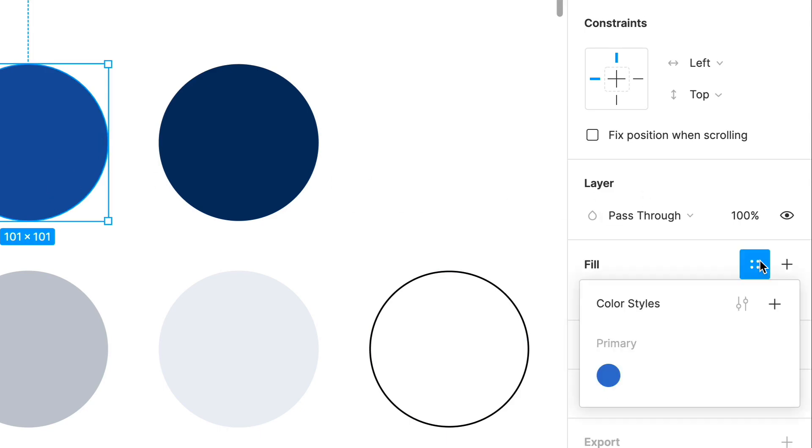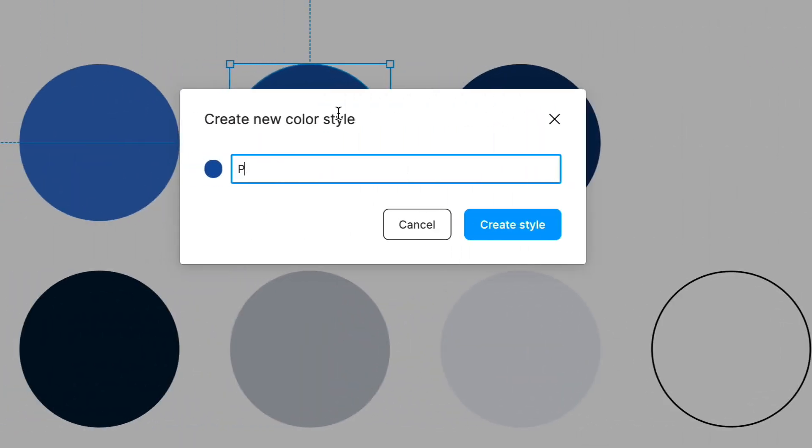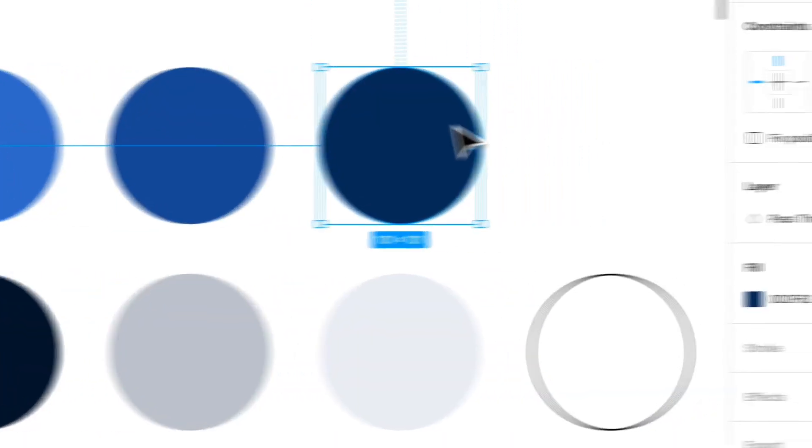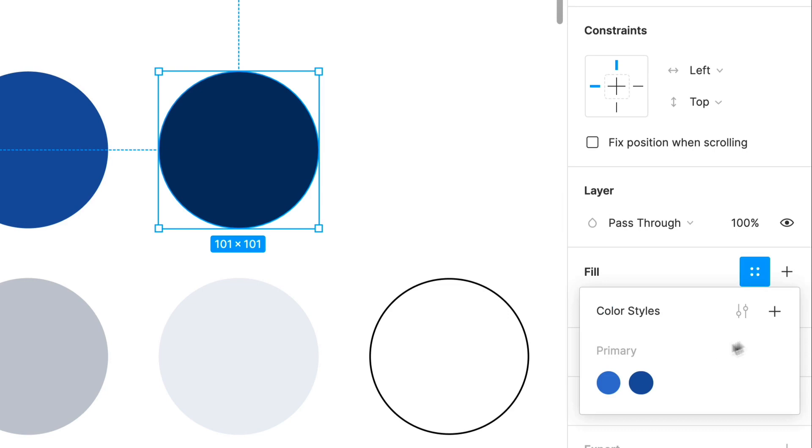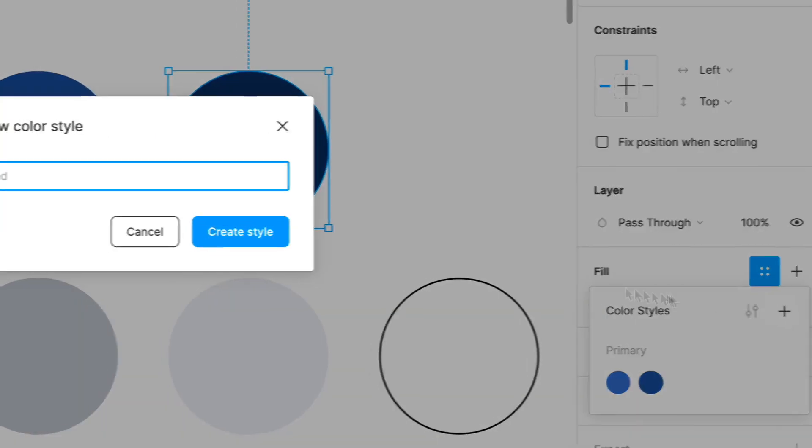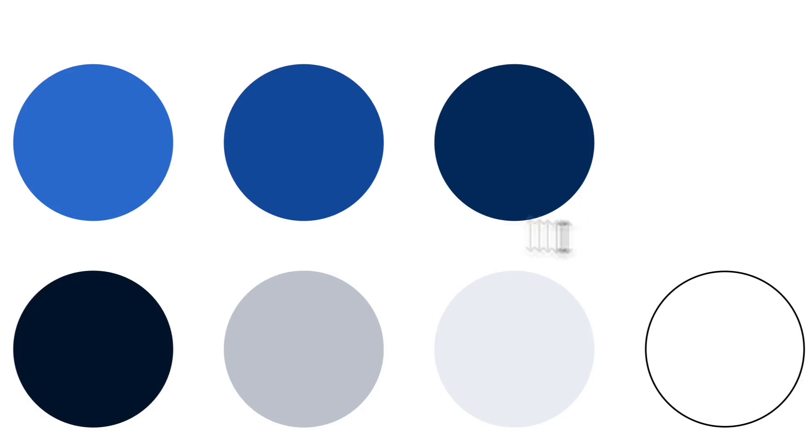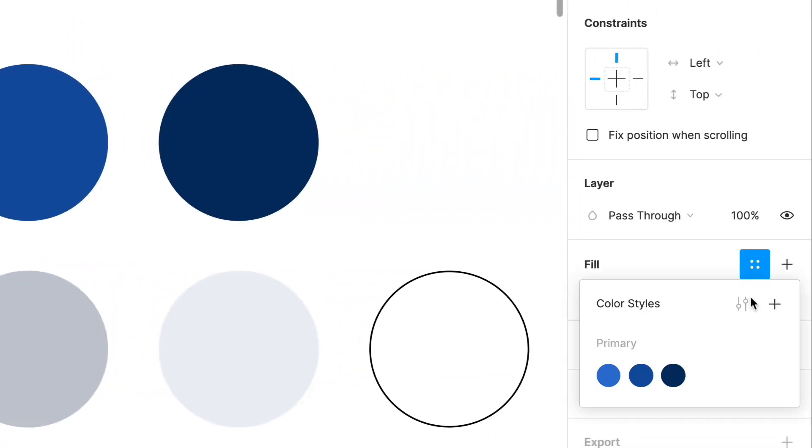I'm gonna do the same for the rest. So let's do this one. I'm gonna call it primary blue two, call this primary blue three. Now for these I'm just gonna call them grays.